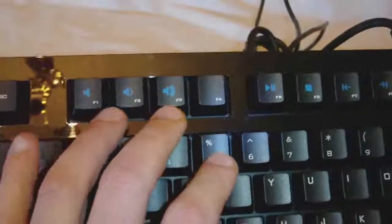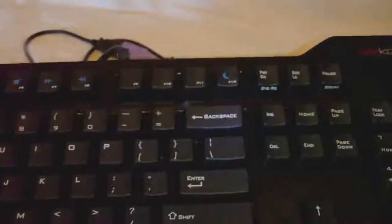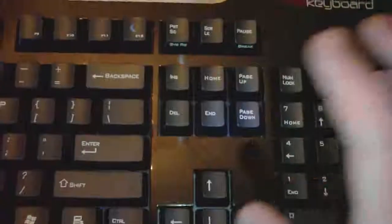We've got volume, play, pause, forward, backward, and it looks like there's a sleep key here too. Other than that, it's pretty much the same.